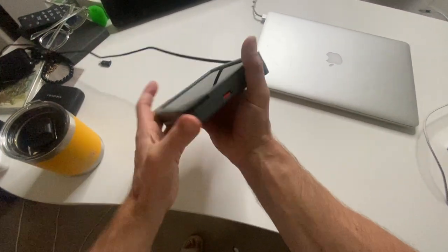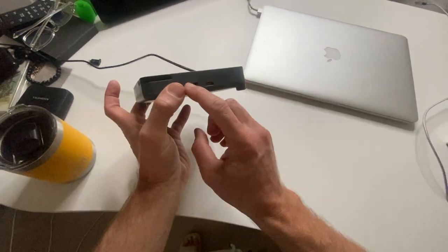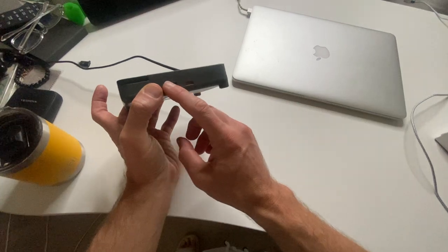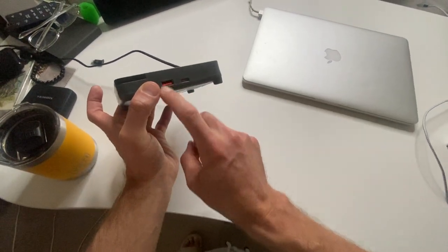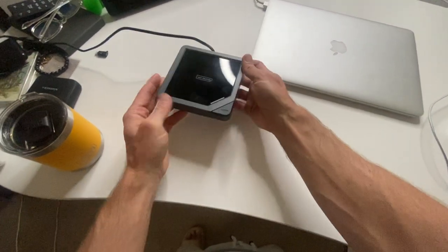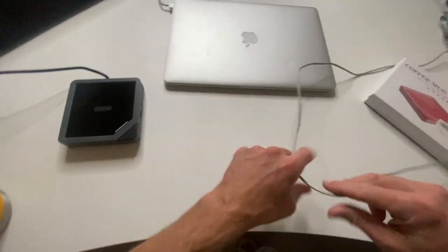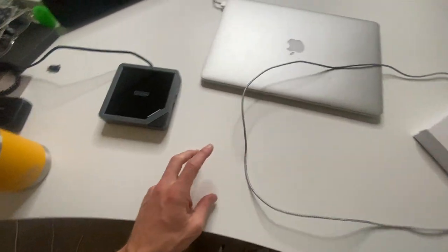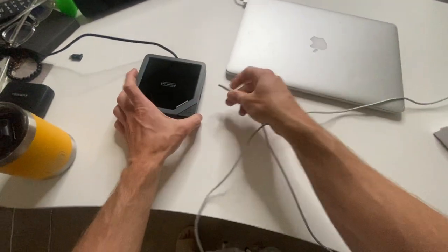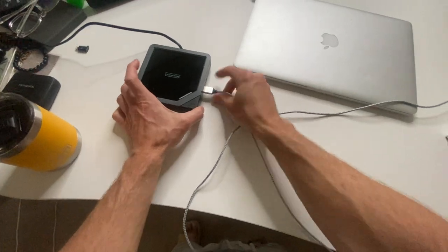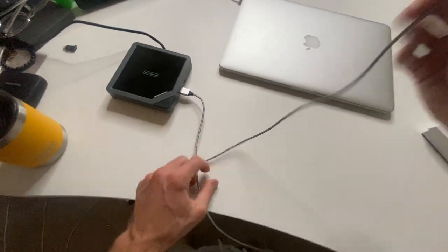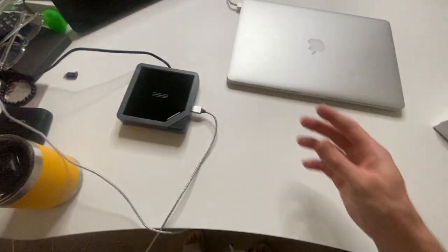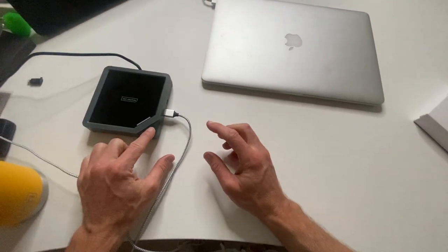It basically just plugs into a wall outlet. And then what you have also, just a nice touch, is you have a USB port and a USB-C port. So what I can do is while I'm having my coffee at work, I can charge my phone or whatever I need charged while I'm working.